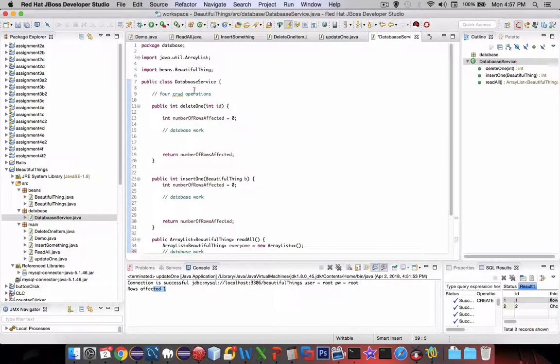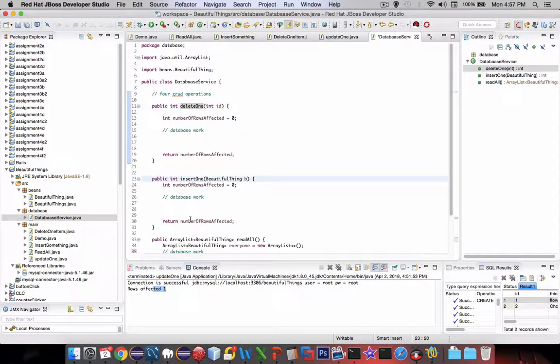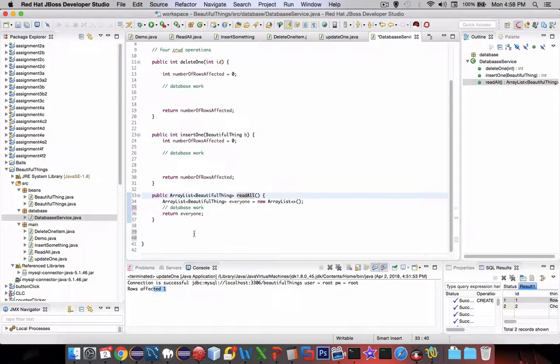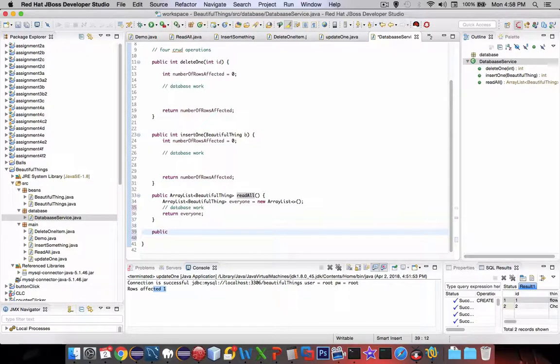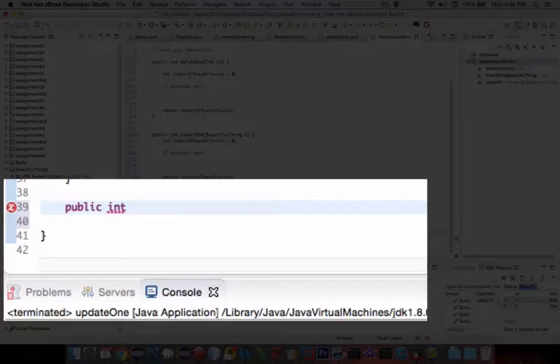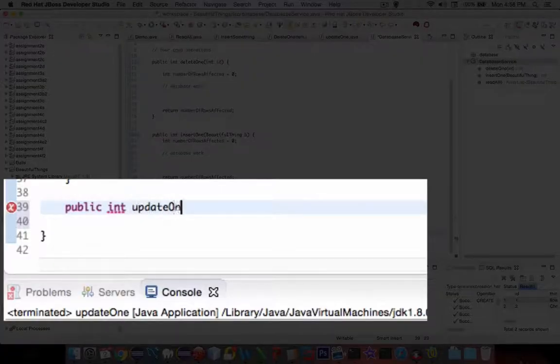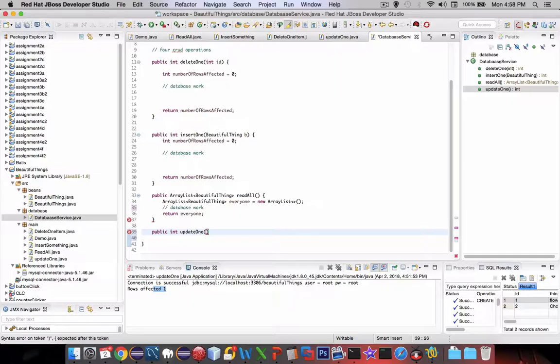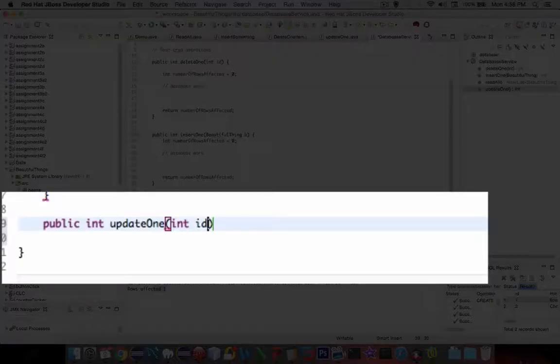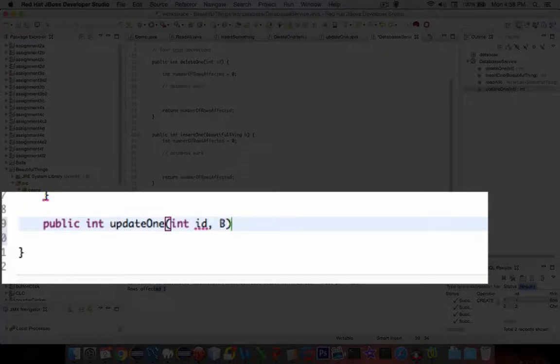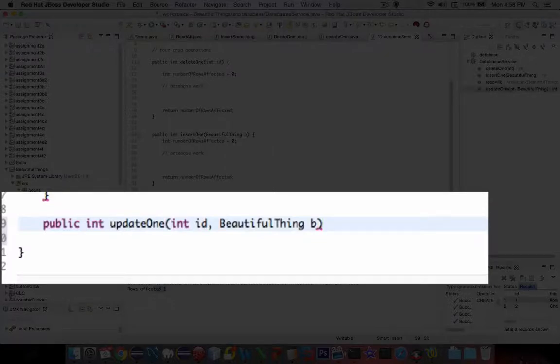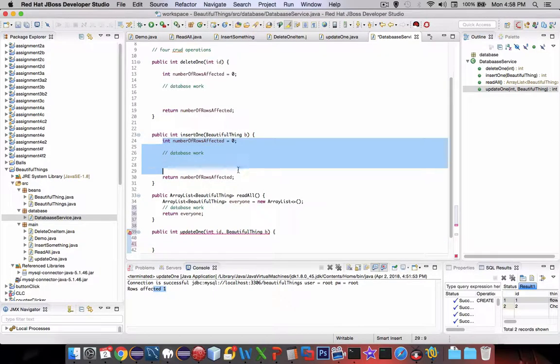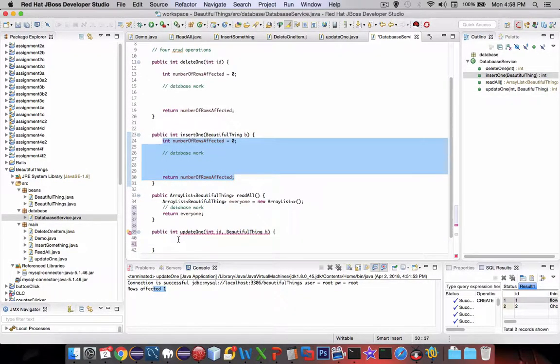We've got three of them now—delete, insert, and readAll. Lastly, we need an update command. An update is either a success or fail, so we're going to do an integer for the number of rows affected. UpdateOne is going to need two values: first, the integer of the ID number of the item we want to change, and then we need to pass a bunch of data that's going to be updated. Let's call this thing a BeautifulThing as well and send it along as BT. Since we're using the number of rows affected, we'll copy and paste this.